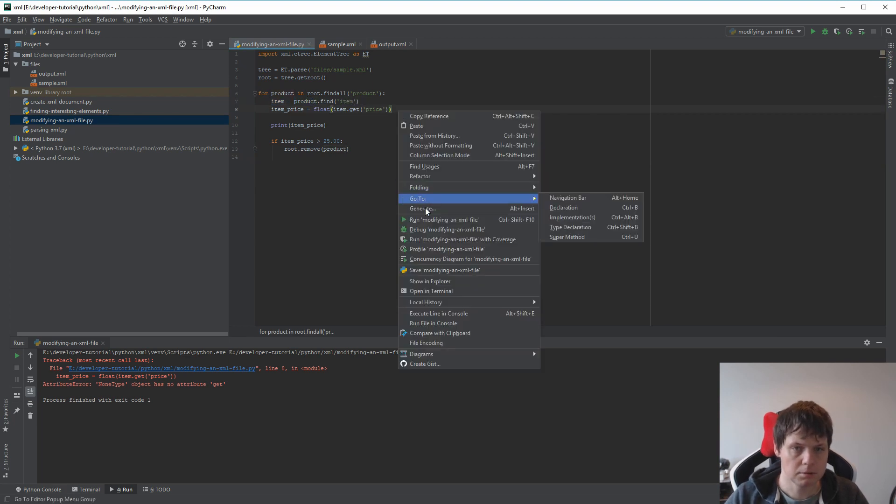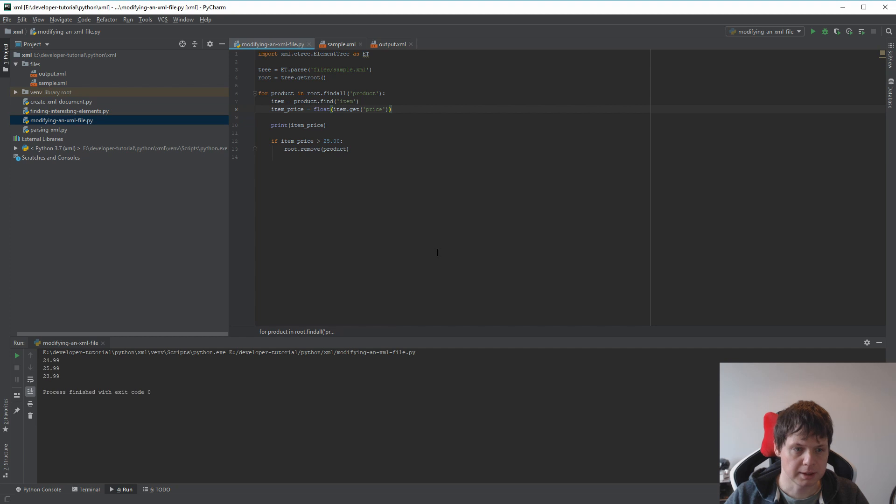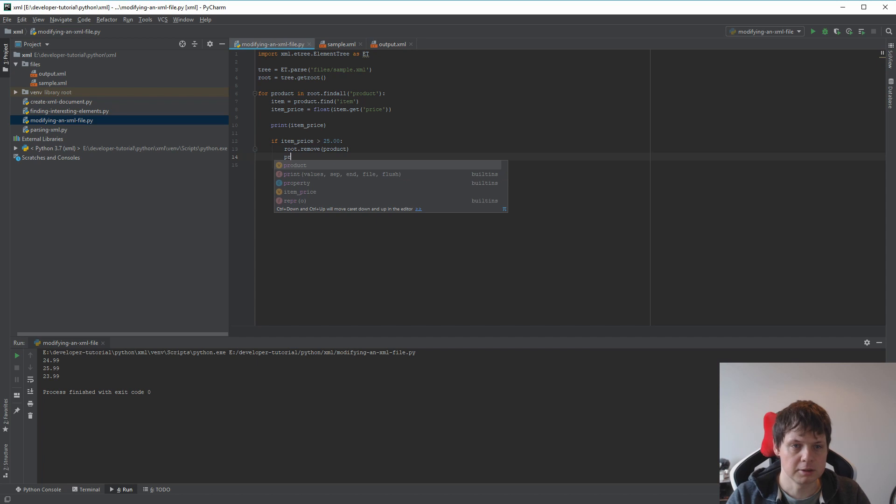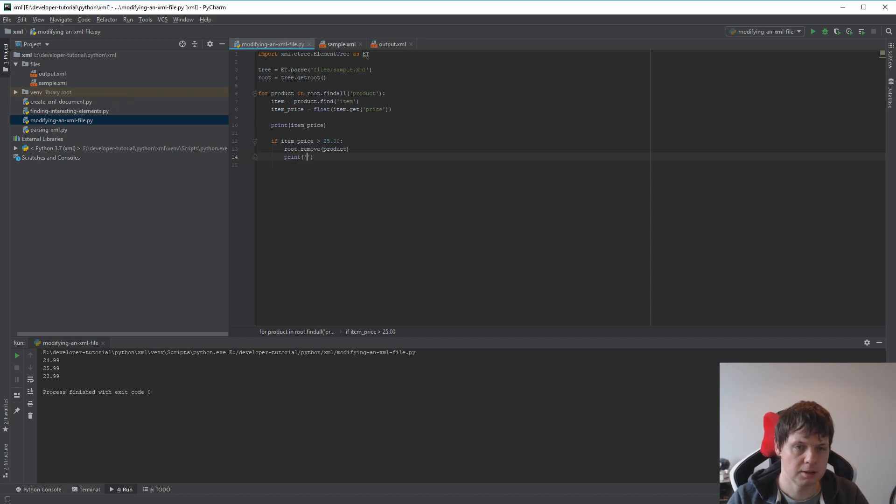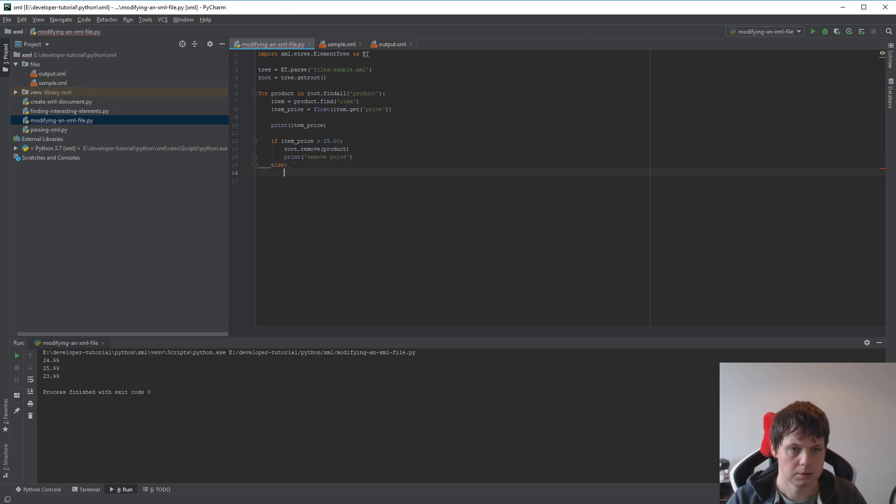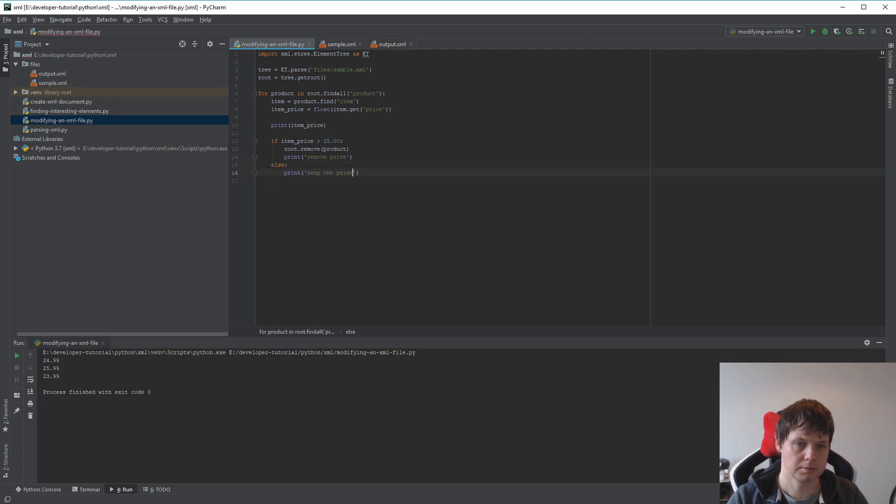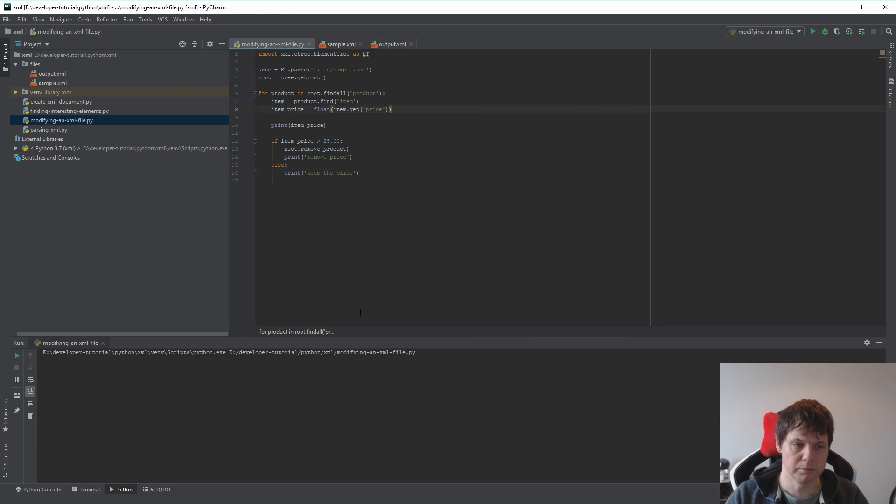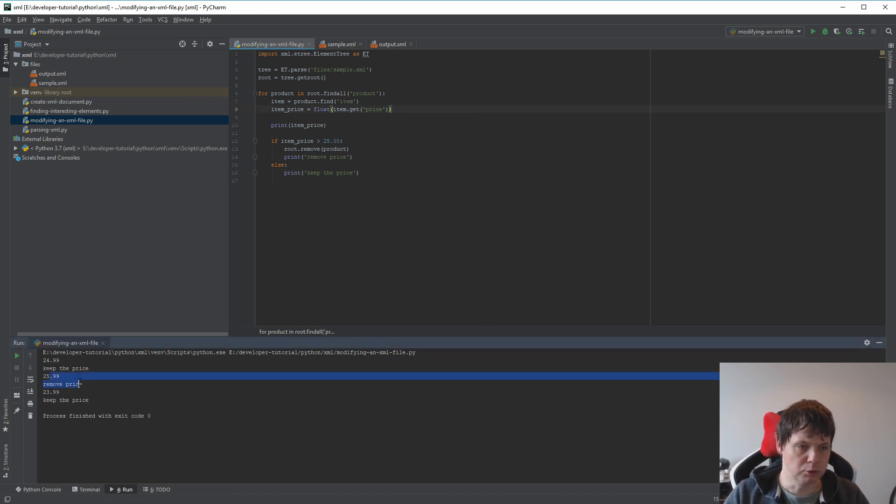So let's try again. Here we go: 24, 25, 23. We can see the prices here. Let's run it again and check which items should be removed based on the condition.